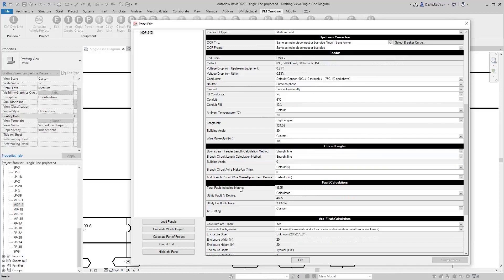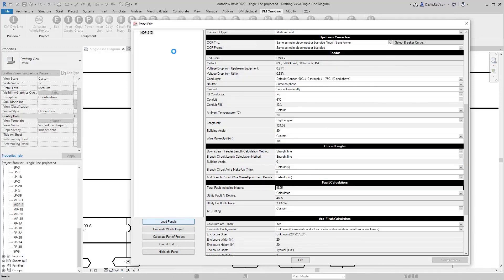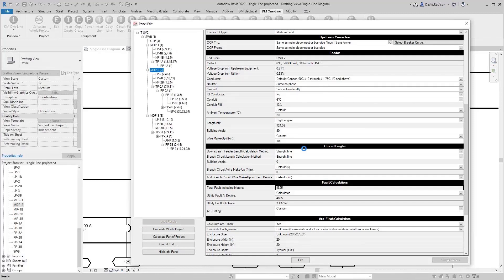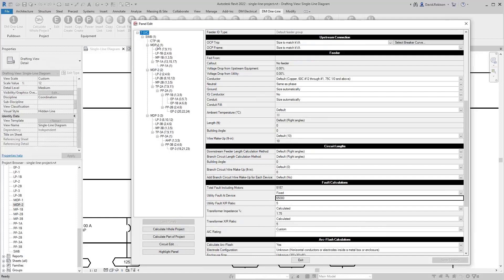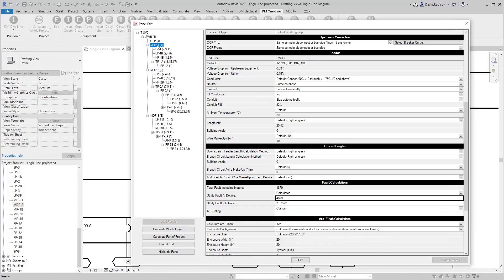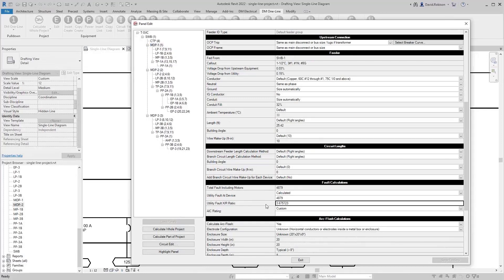Below that we have the fault calculations. We list the total fault at the device including motors — anything marked as a motor is included in the fault calculations. You can set the utility fault; typically you'll get this from the utility and specify it as the basis for the calculation. For the service transformer you can set a fixed utility fault. You can also specify the XR ratio — it gives a default value but you can override it.